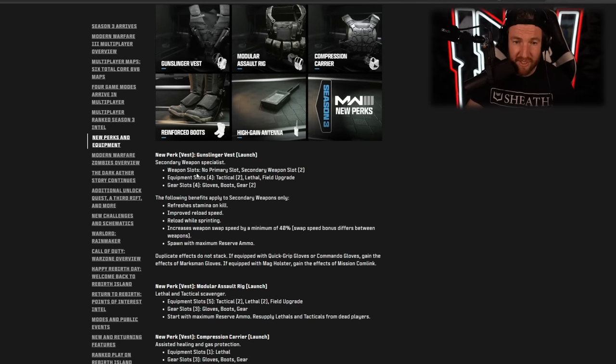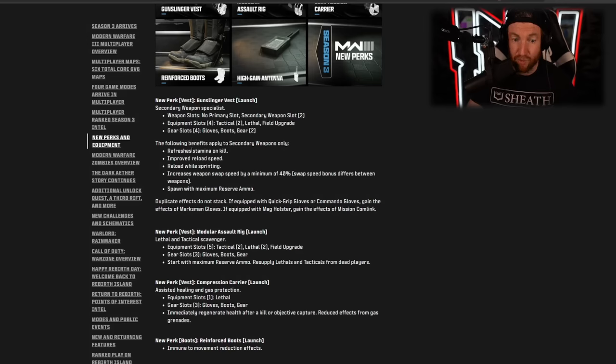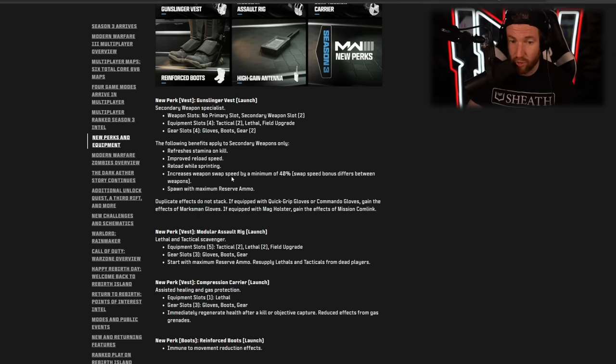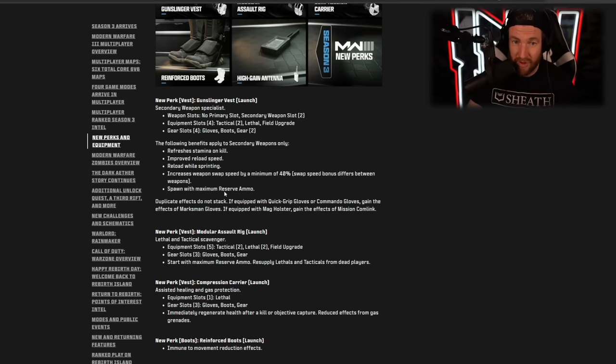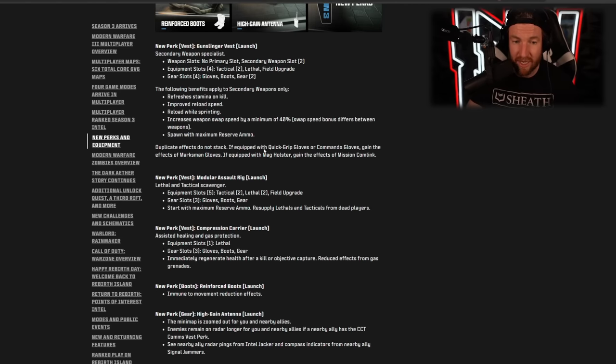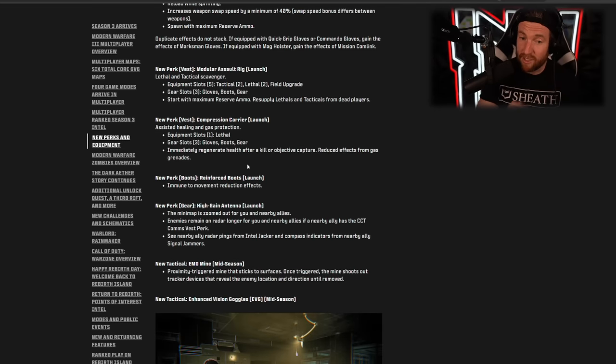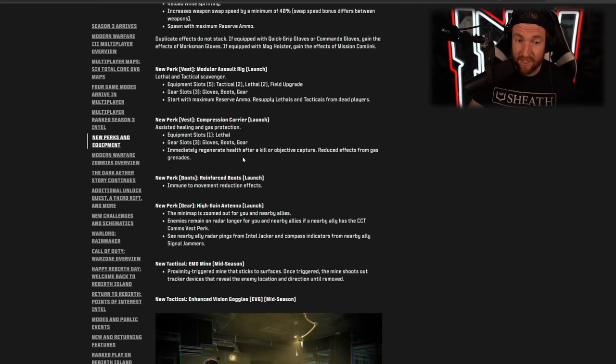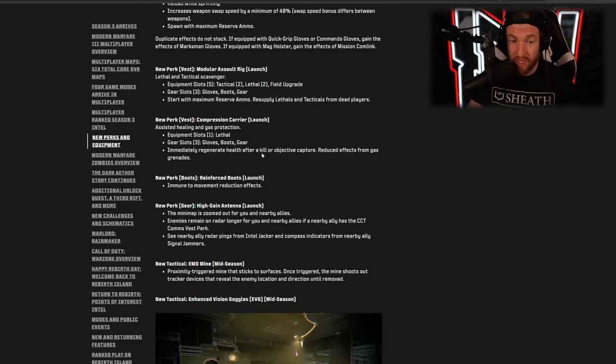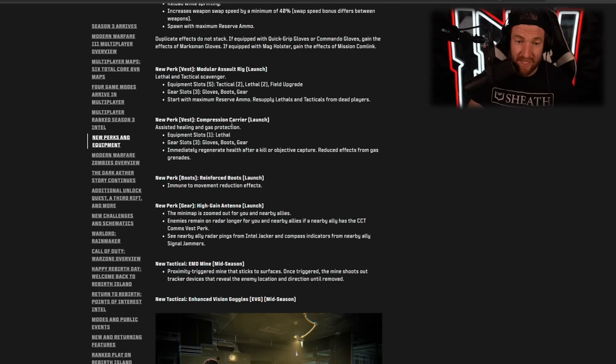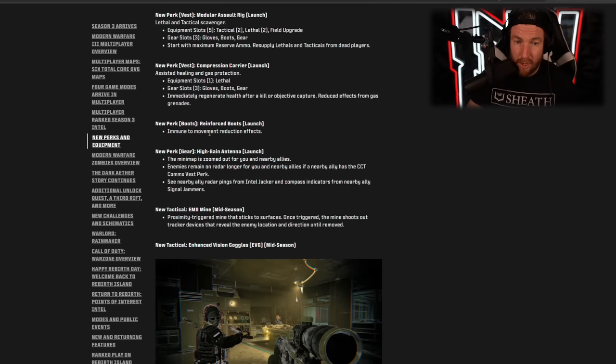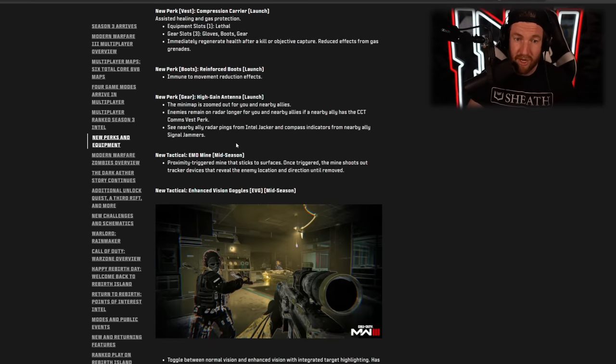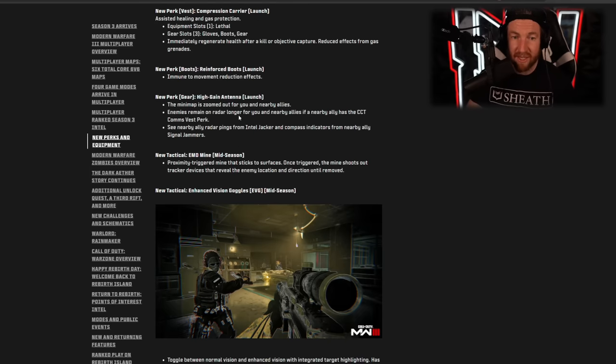Starting off with the Gunslinger, essentially what this one does is refreshes stamina on kill, improved reload speed, reload while sprinting, increases weapon swap speed, and spawn with maximum reserve ammo. So this is if you're moving around really fast with secondary weapons. The other one is called the Modular Assault Rig, and essentially what this one does is you immediately regenerate health upon taking a kill or getting an objective, which is of course really good, and it reduces the effects of gas grenades. So this is one I expect to see some people using.